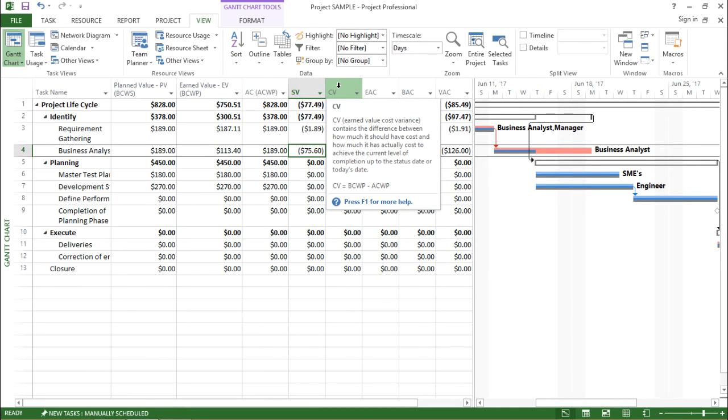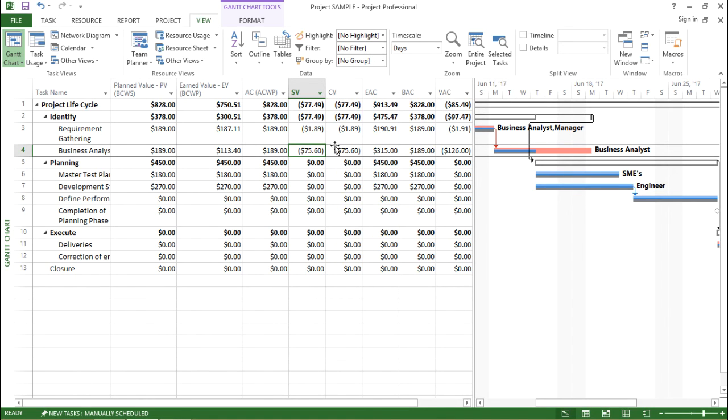If you check the video in my previous tutorial you can see in that tutorial my cost value was constant. But here my cost variance is showing some value.